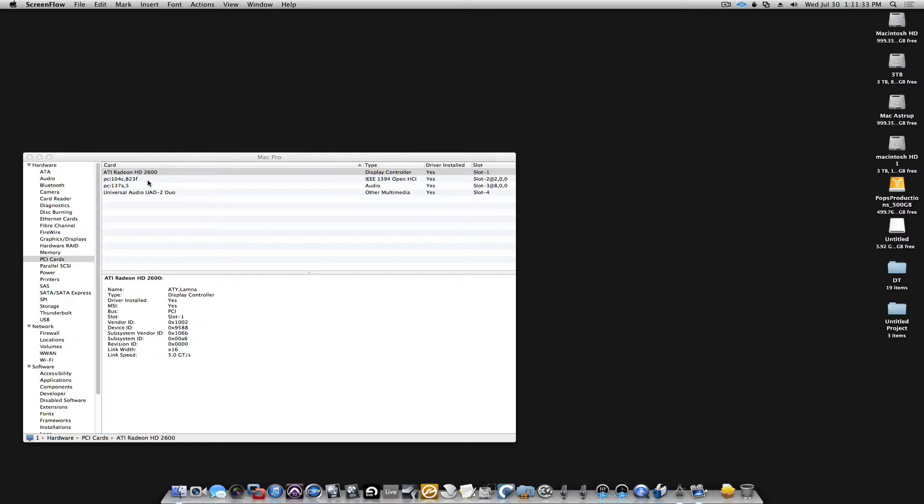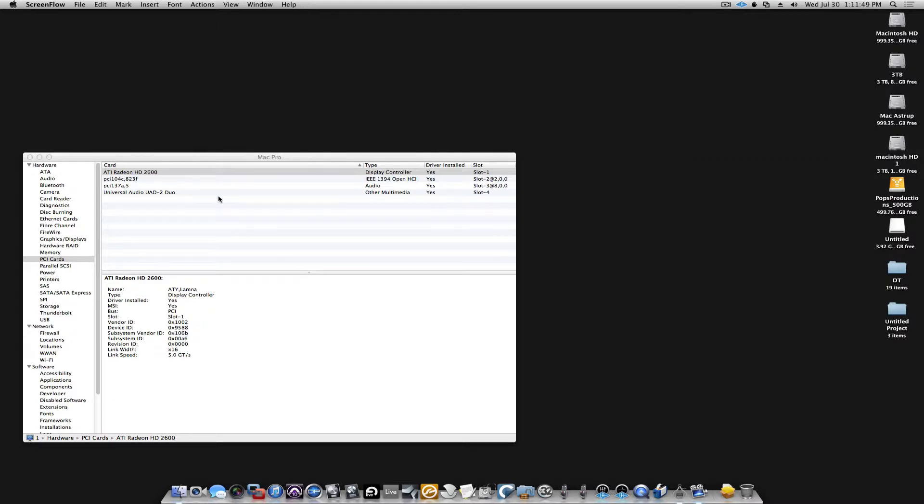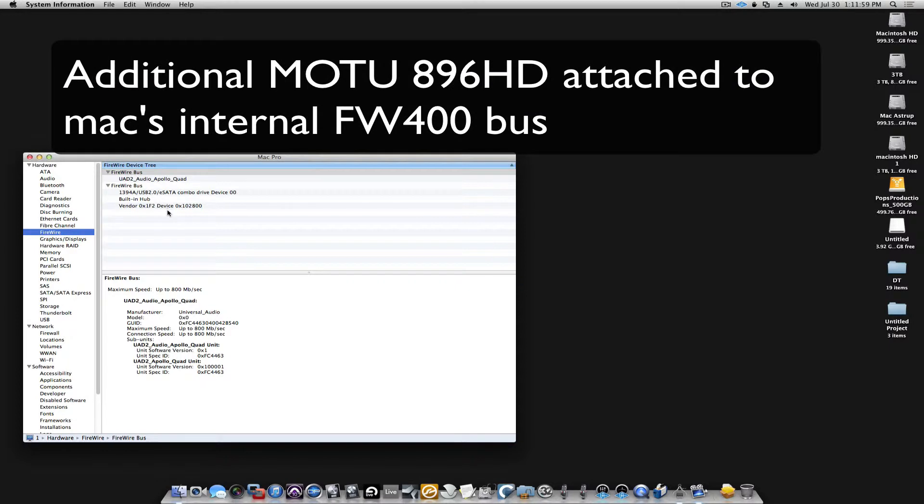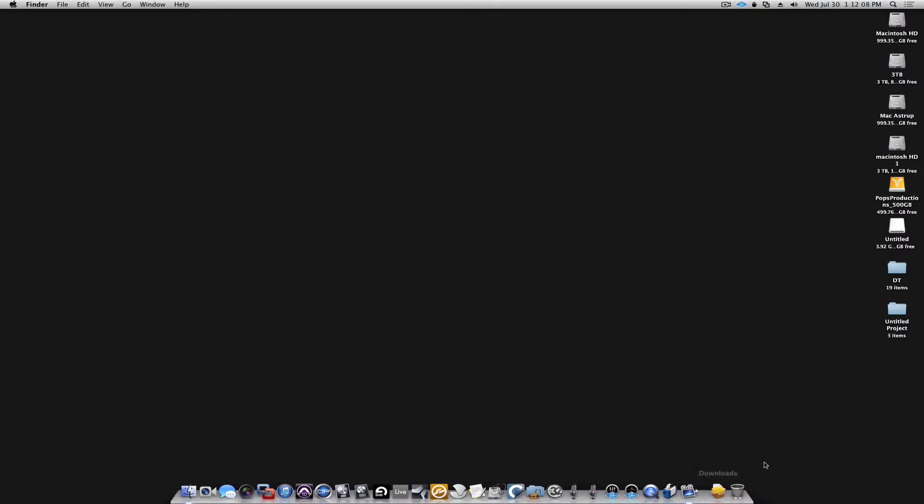Also for PCI I have a Motu 424 card here that hosts two Motu 1296 interfaces and one 24i. And on the FireWire chain we have a Motu 896 AD sitting on the Mac's internal FireWire bus, that's FireWire 400.